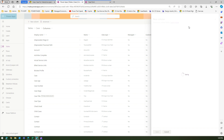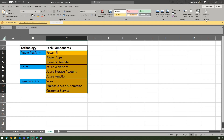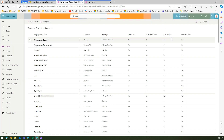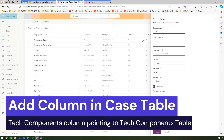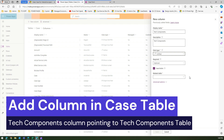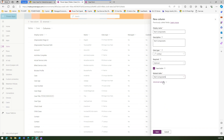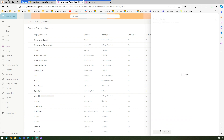The second column I need to create in the Case table is Tech Components. Let me add another column, name it 'Tech Components', set the data type to Lookup, and point it to the Tech Components table. Click Save.